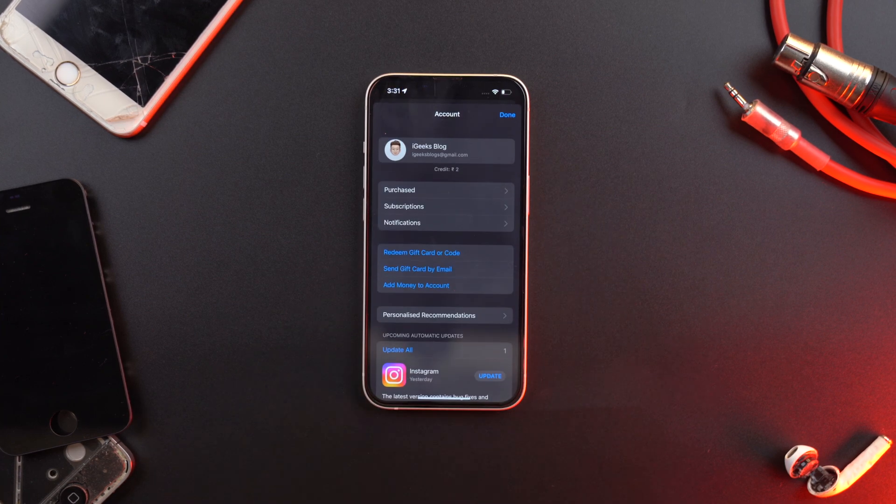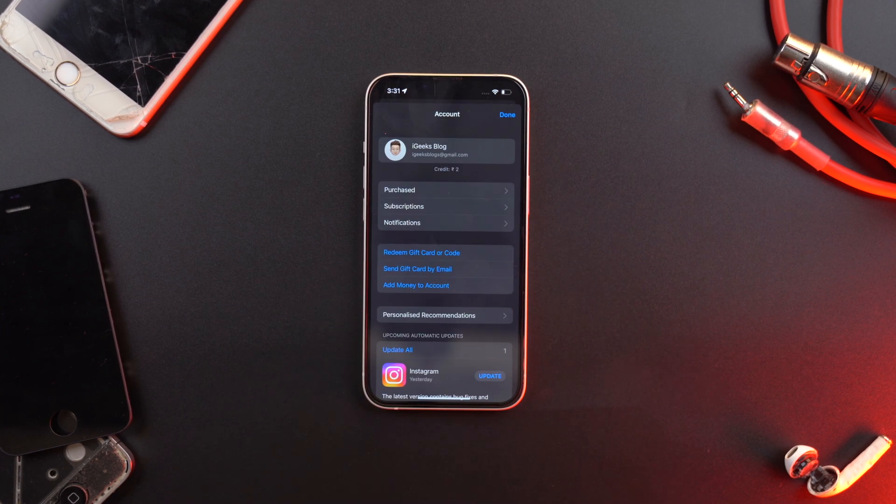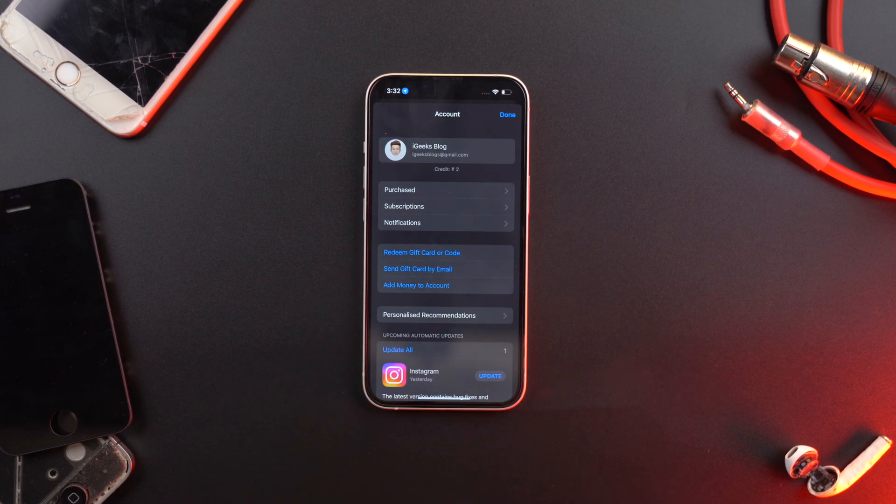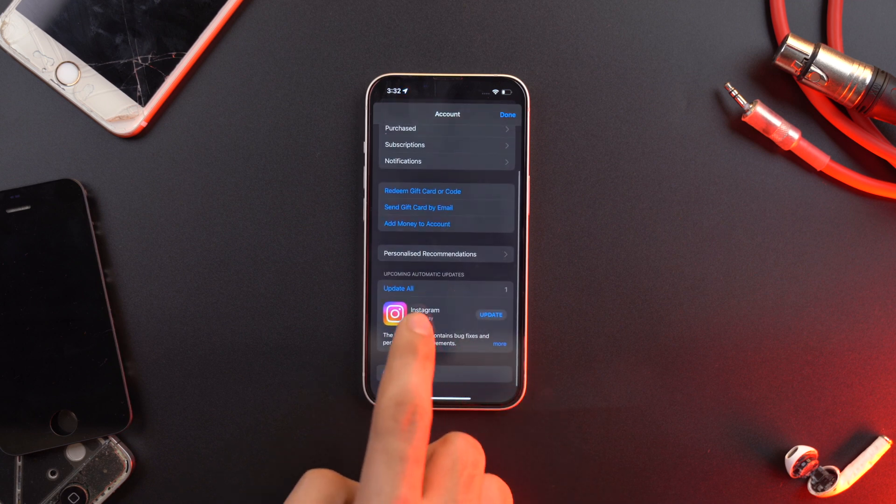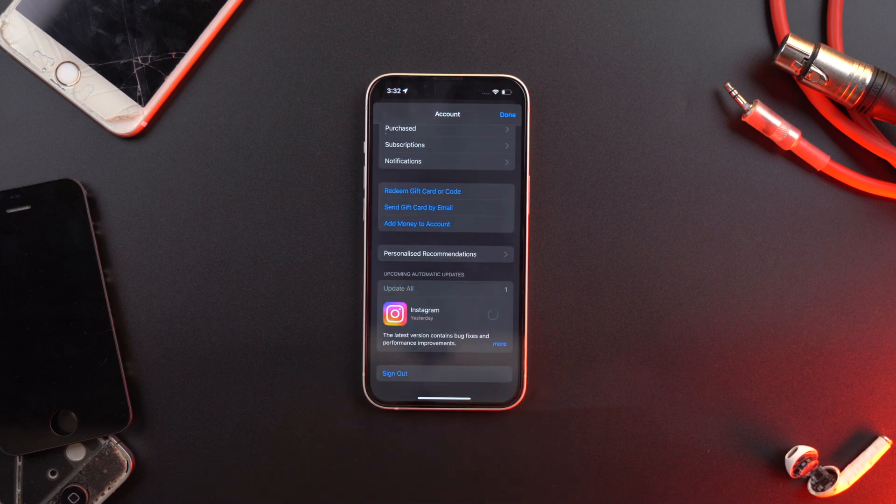And while you're in the App Store, just do your iPhone a favor and check for app updates. A mismatch of iOS version and the app's software version can also be the culprit in this case.